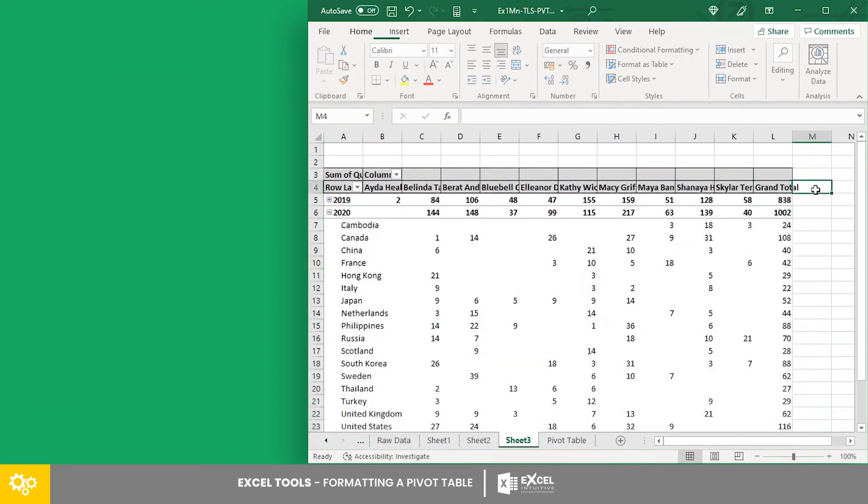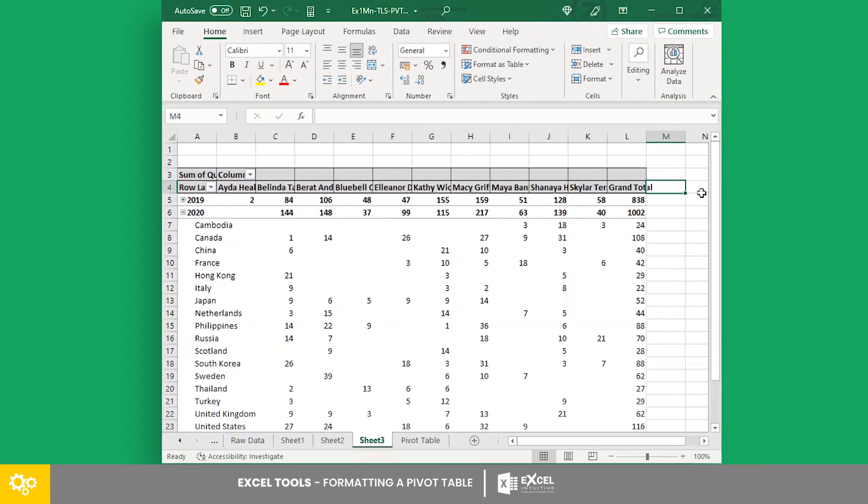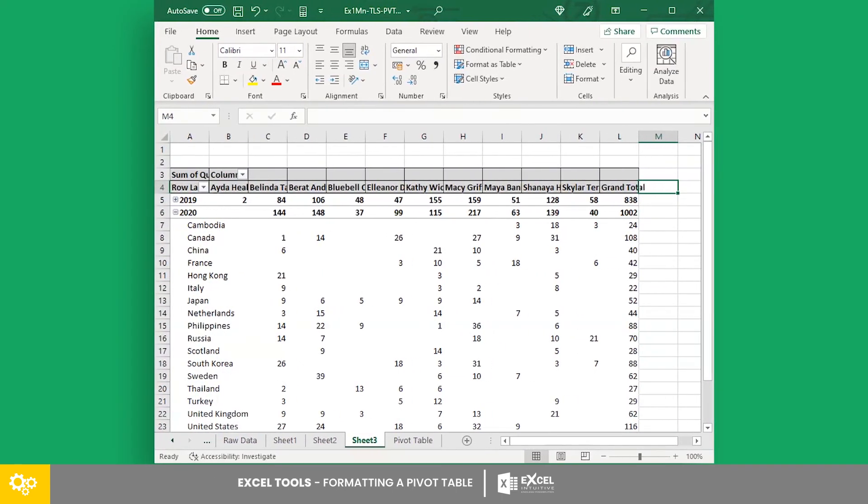And that's it! Those were five pivot table formatting tips which will surely help you on your journey in using Excel's pivot tables.